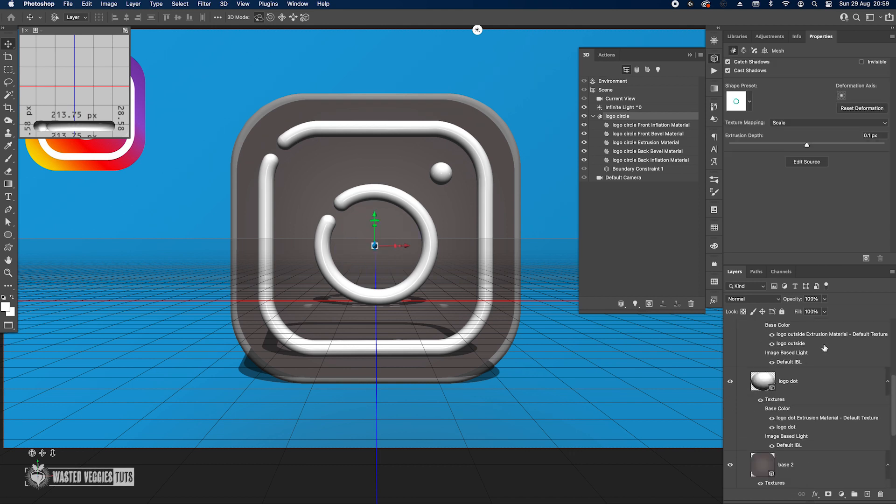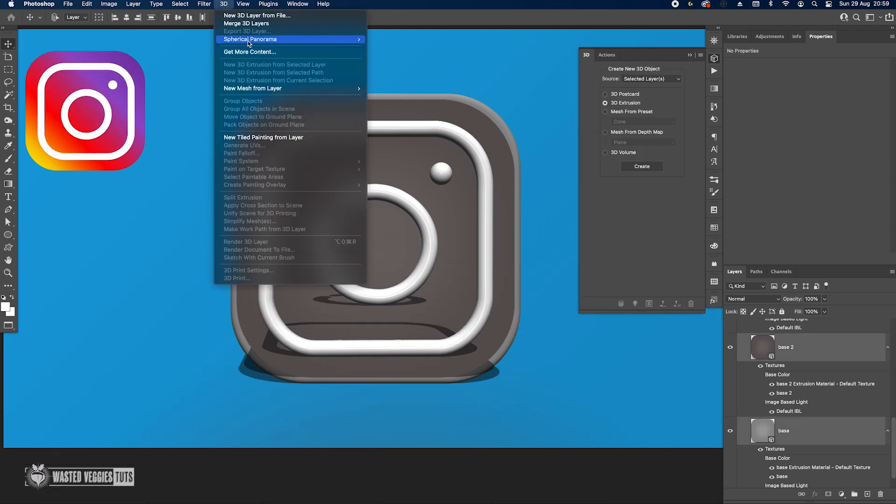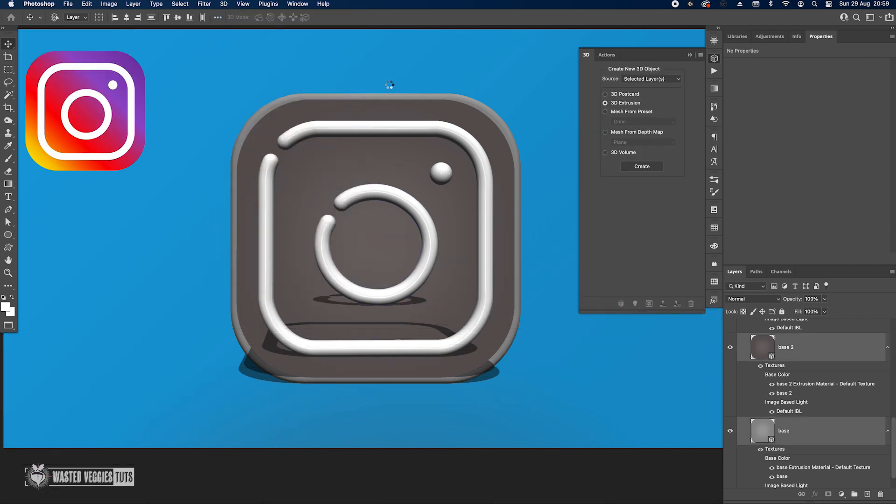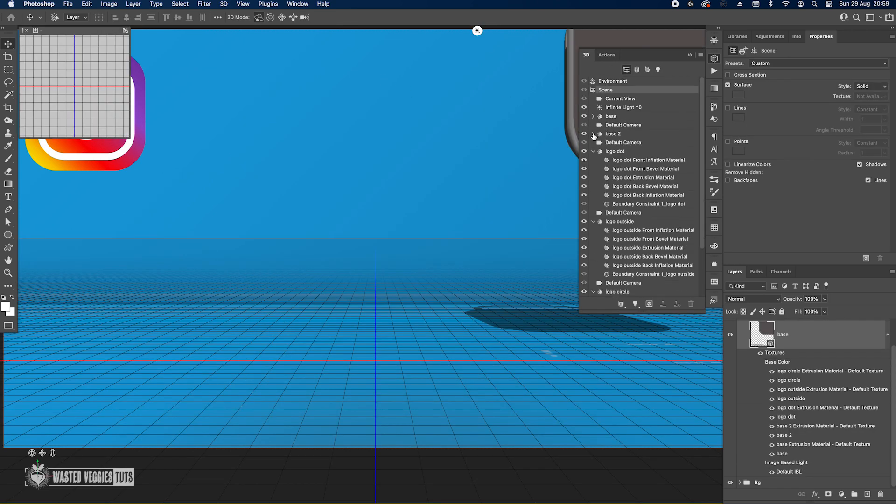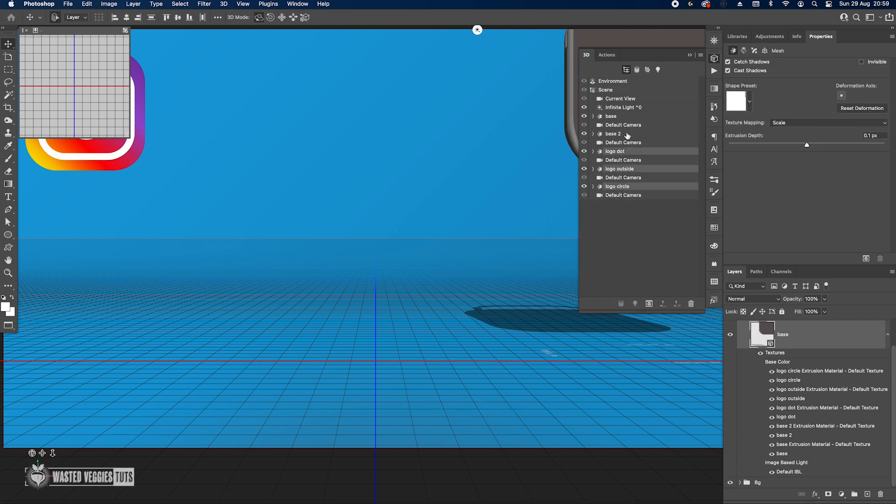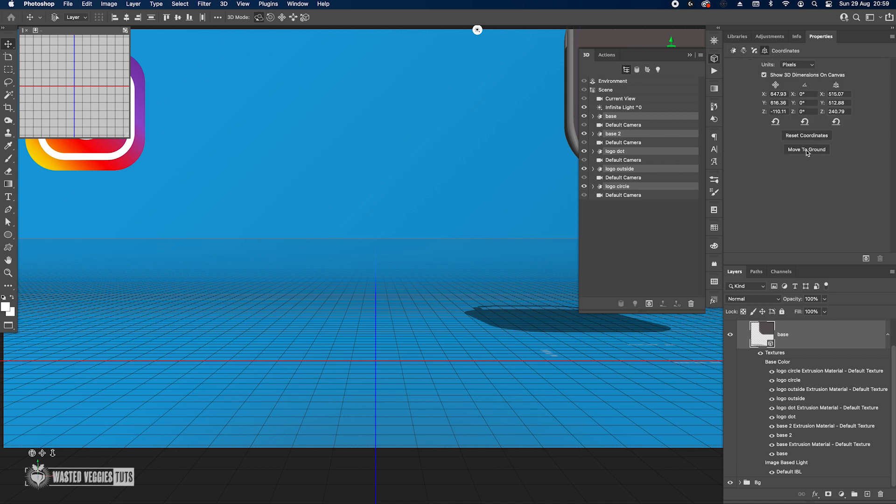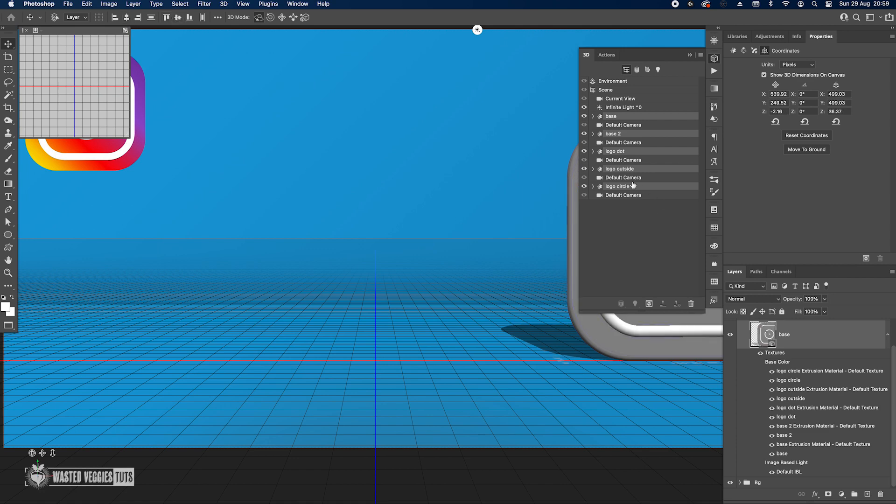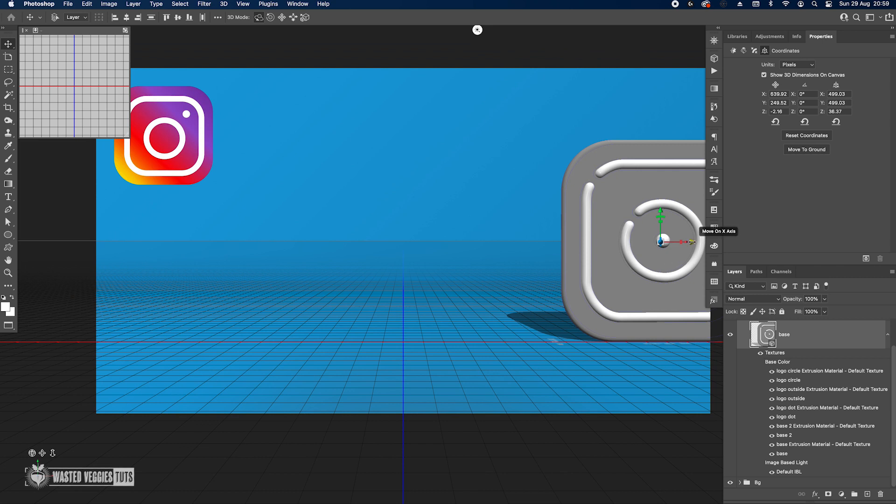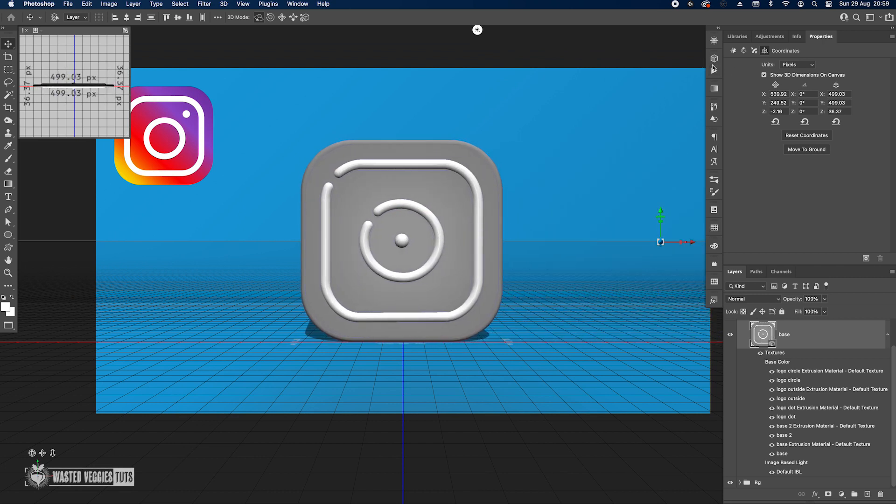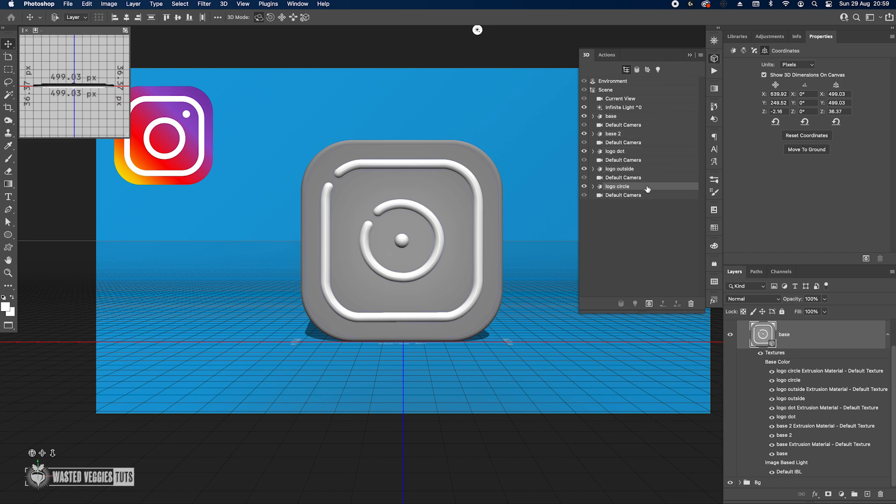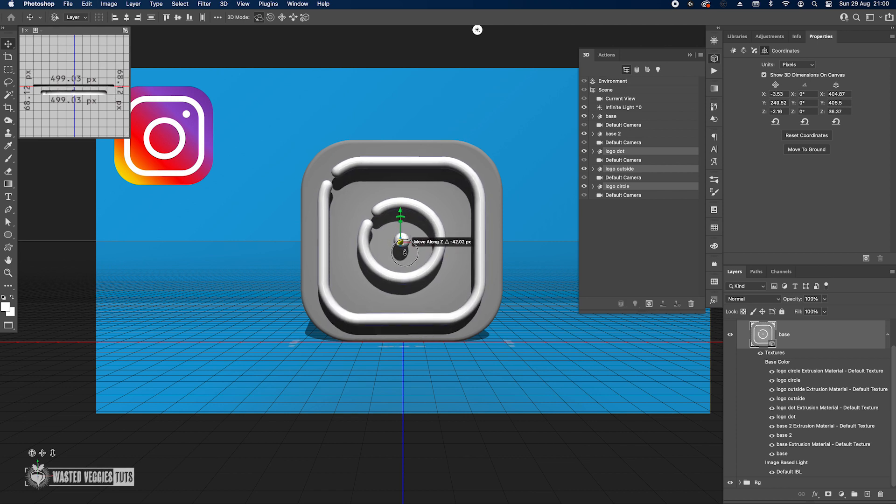Let's just select everything and go to 3D, merge 3D layers. Once that's done, on the 3D panel here, let's just select all the objects and then go to the coordinates, move to ground, align them. Just zoom out a little bit, move it in the middle.